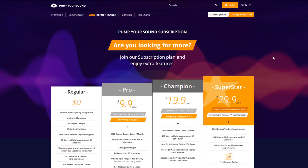And the first thing we need to do is log on to our account. Now for this, you can use your SoundCloud, Spotify, Facebook account, or your email. In my case, I'm going to use my Facebook account.